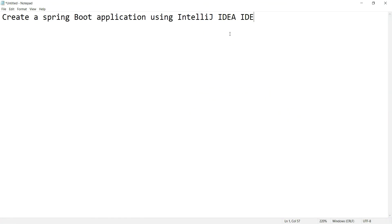Hey guys, in this video let us use IntelliJ IDEA IDE to create a Spring Boot application. In all the videos I have shown earlier, we have been using STS Spring Tool Suite to create the Spring Boot application. For a change, let us start using IntelliJ IDEA IDE to create a Spring Boot application.